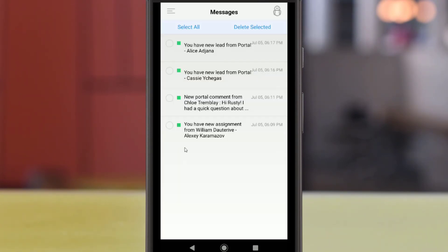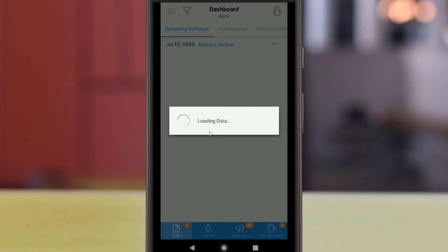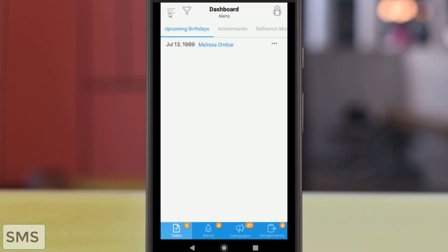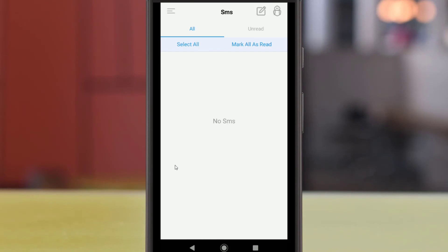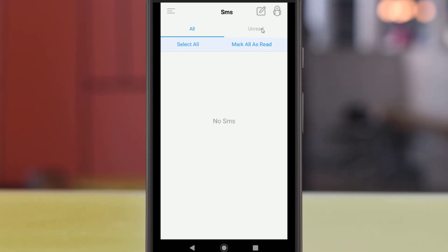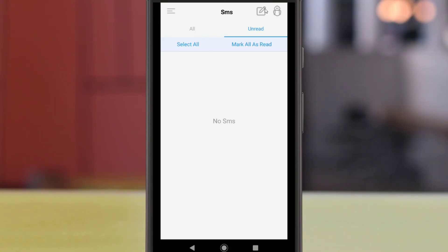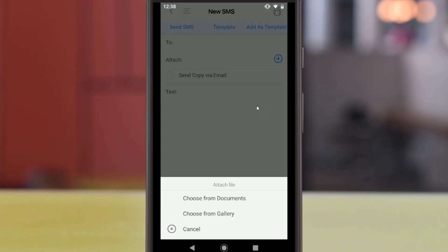My Messages in the left menu will show any messages you have received, including from assignments, portal sites, leads from web forms, or elsewhere. If the message has an assigned record, it can be opened by tapping the message. The SMS option in the left menu functions like your text message inbox on your phone, but handles just your communication through the BNTouch app. If you have received any SMS text messages in response to those you send from the app, they will be listed here. You can view either all received messages or only unread ones using the buttons above the list. You can send, reply, and attach files to SMS messages here, just like from the Actions menu elsewhere in the app.